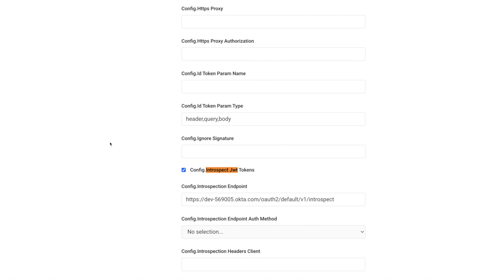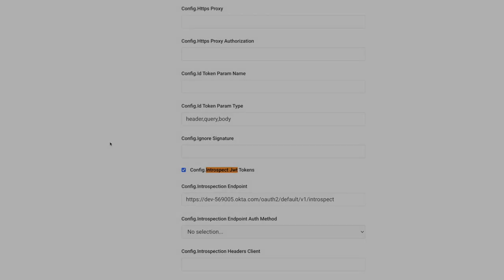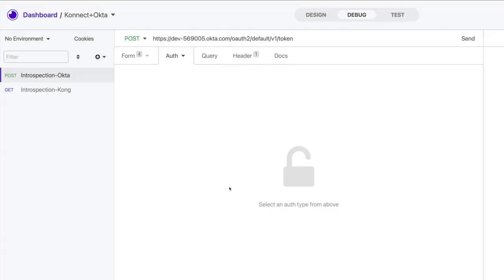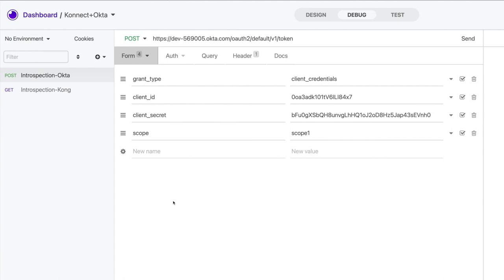To get a better view of the flow, I'm going to use Insomnia, which is Kong's API spec editor to send requests to both Okta and Kong Connect. So here are my two requests. The first one I'm sending to Okta, passing the expected parameters to get authenticated and receive a token.